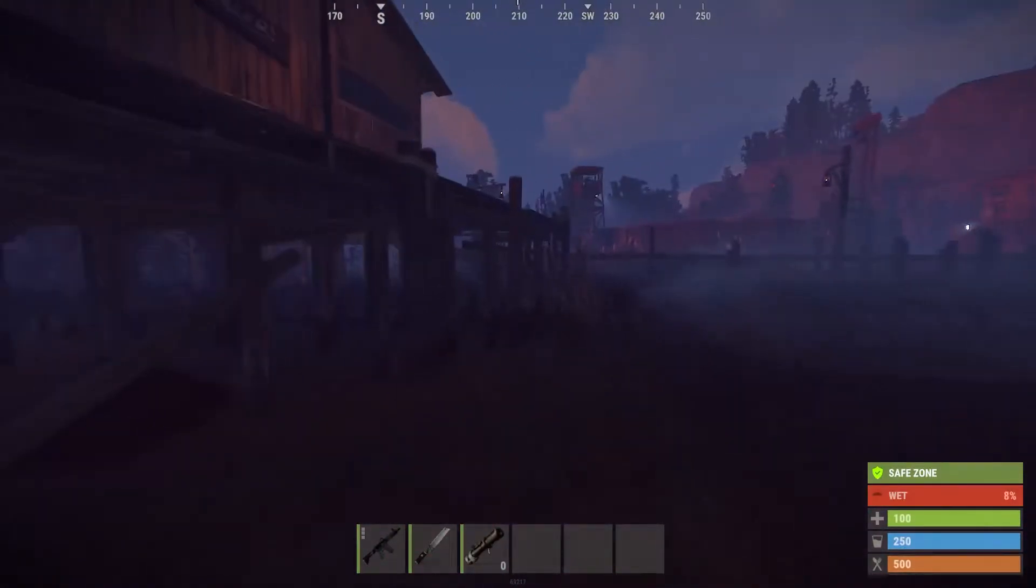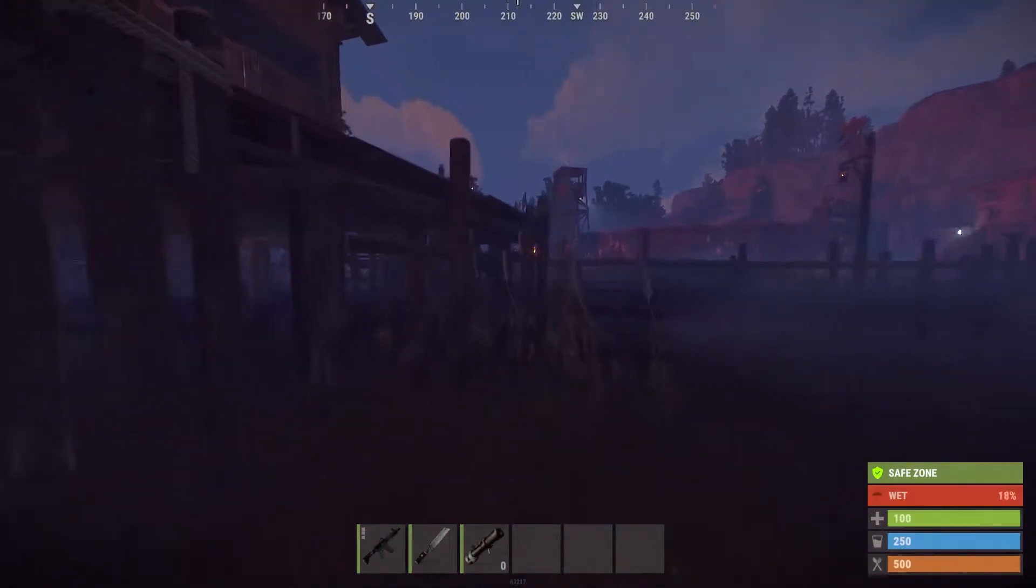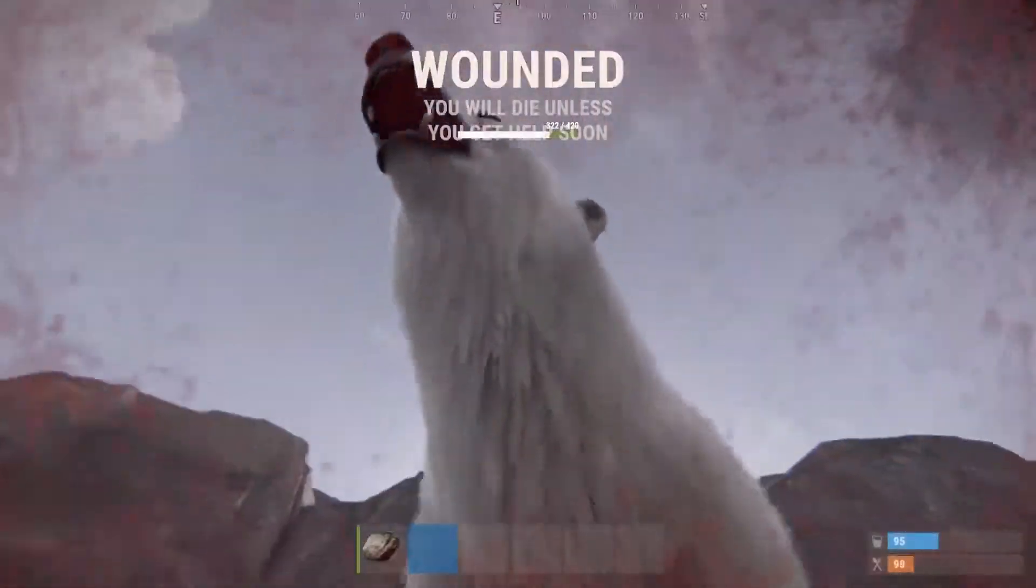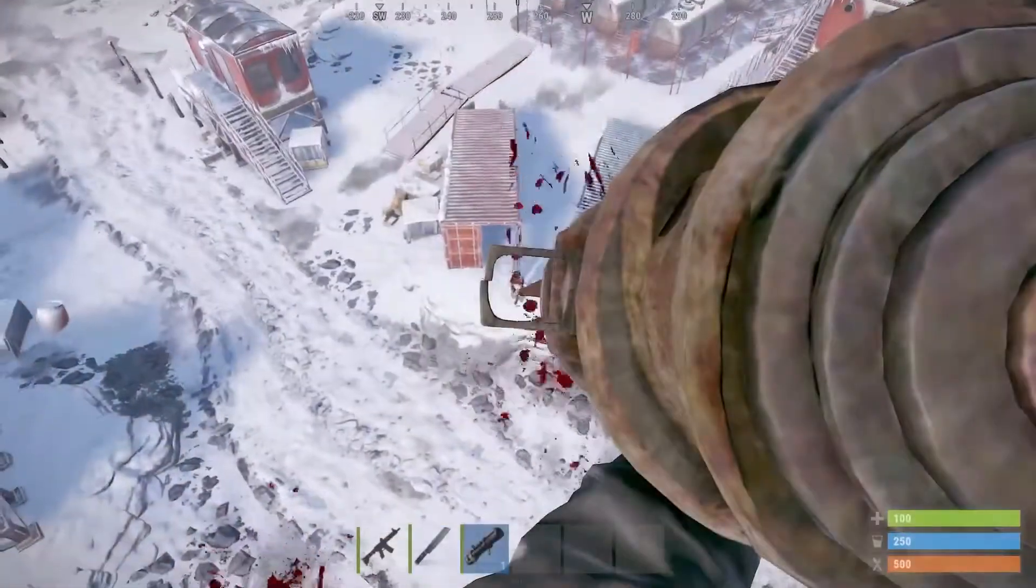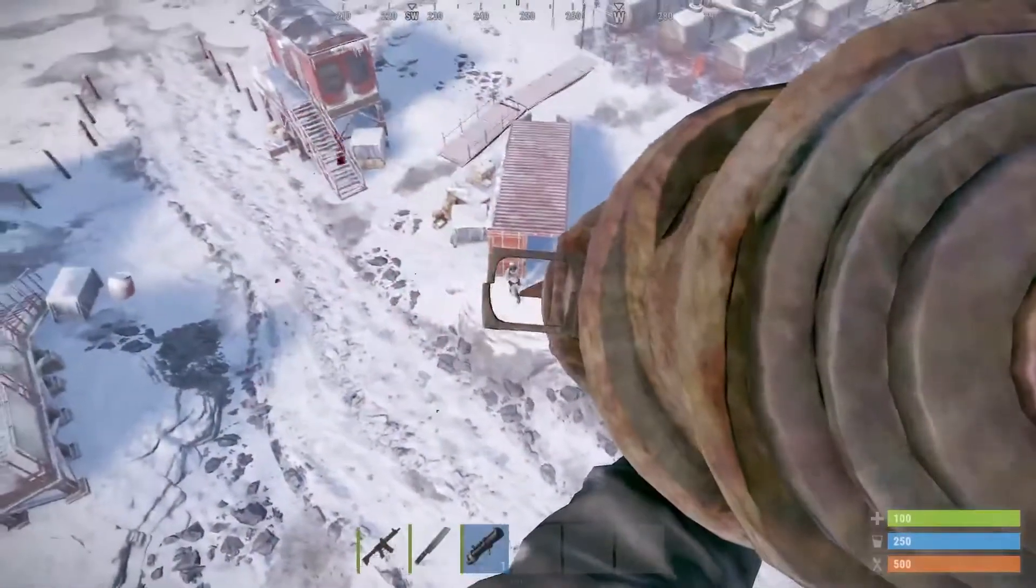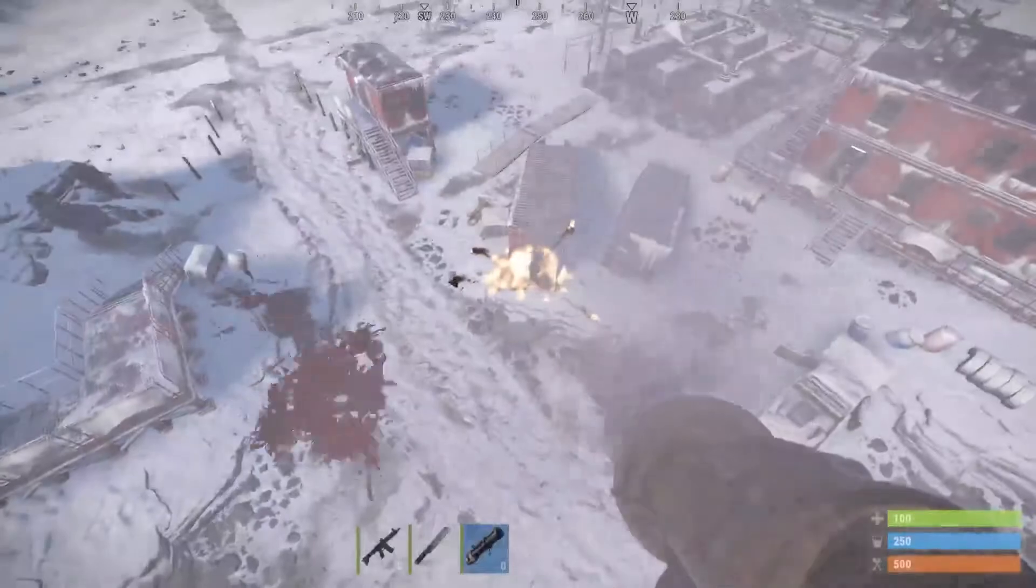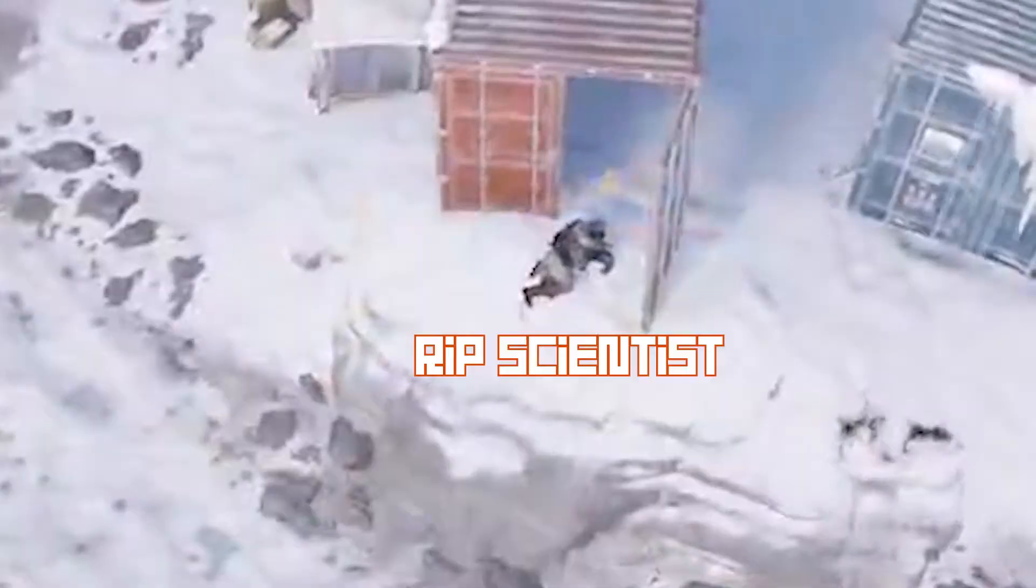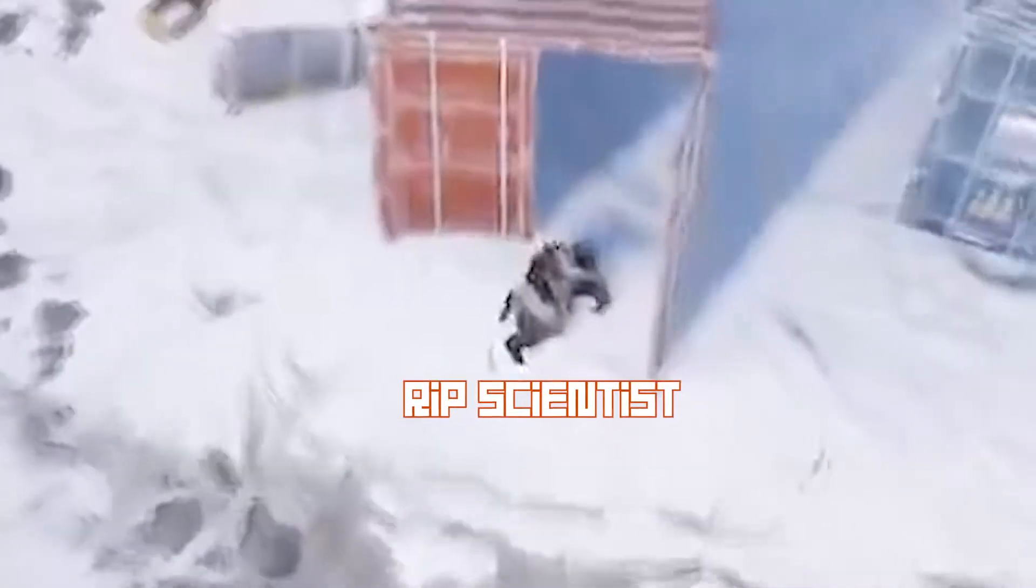Rust is quite the game. After trial and tribulation, you eventually become the OP one on a server. You have the best tools at your disposal and you have the best base.